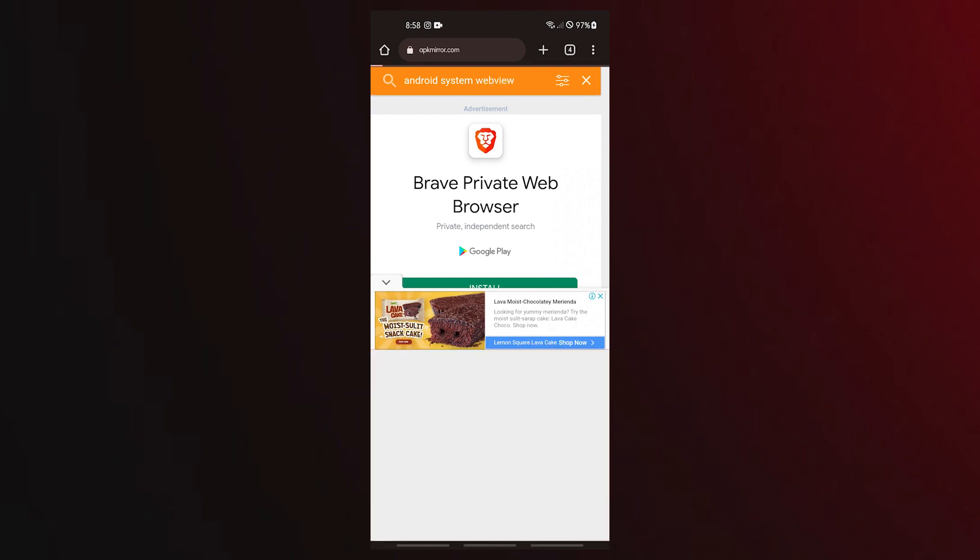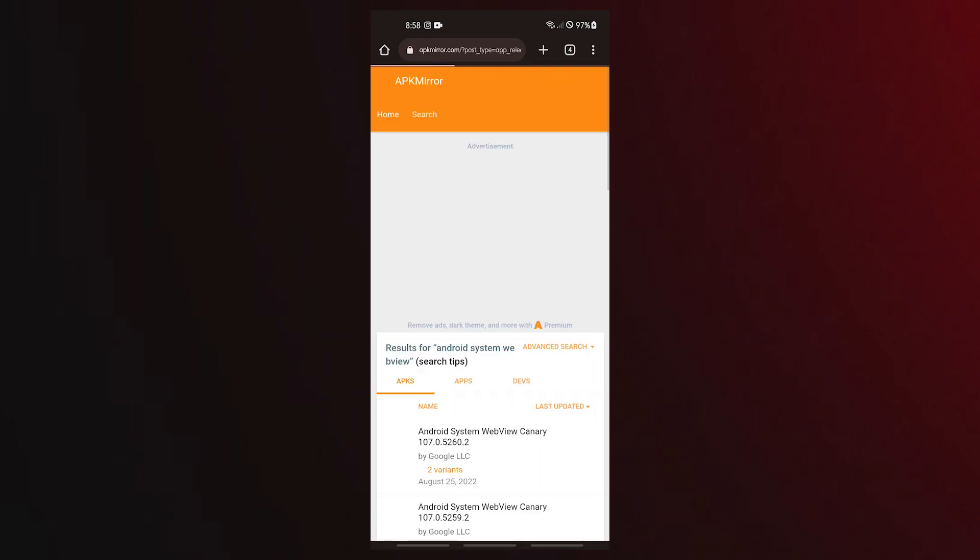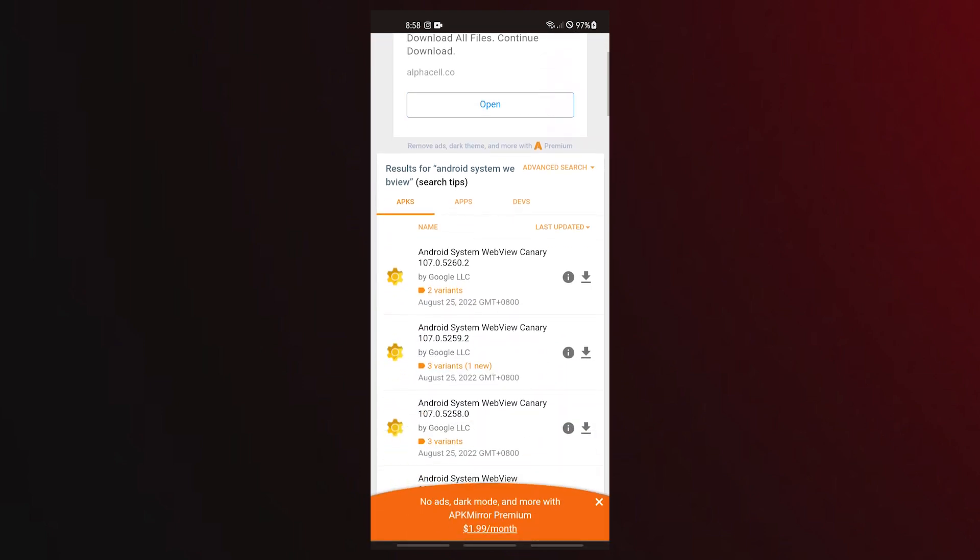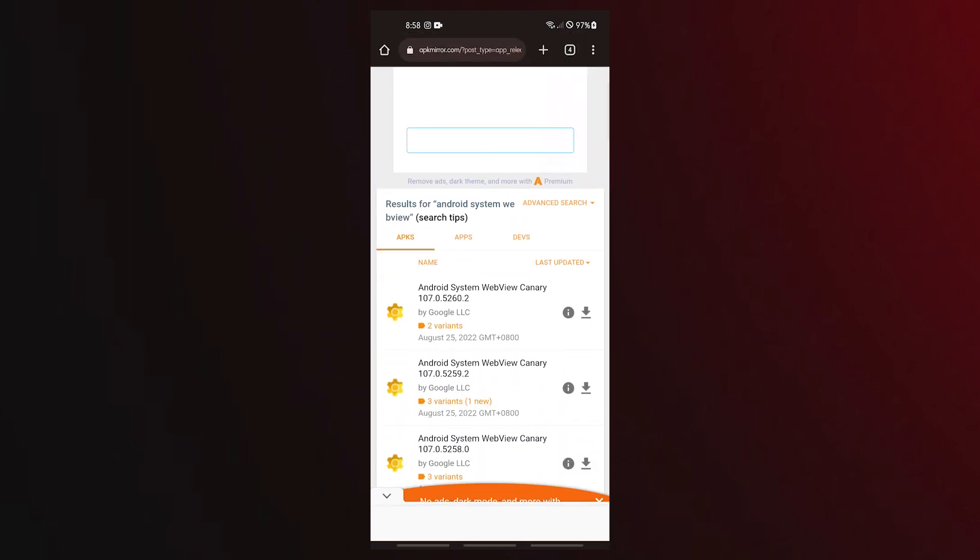You make get a message warning that this type of file can harm your device. Simply ignore it and select OK. Open the APK you downloaded and install it.